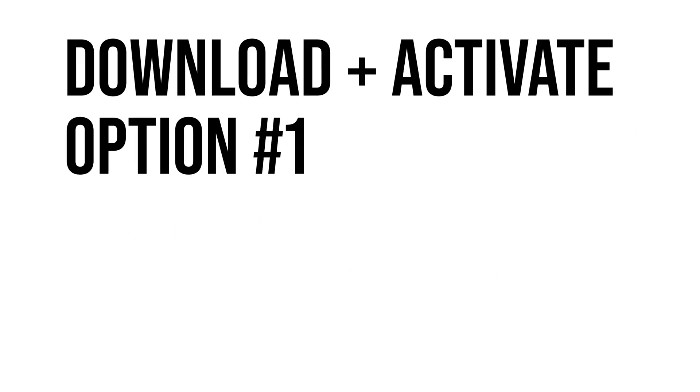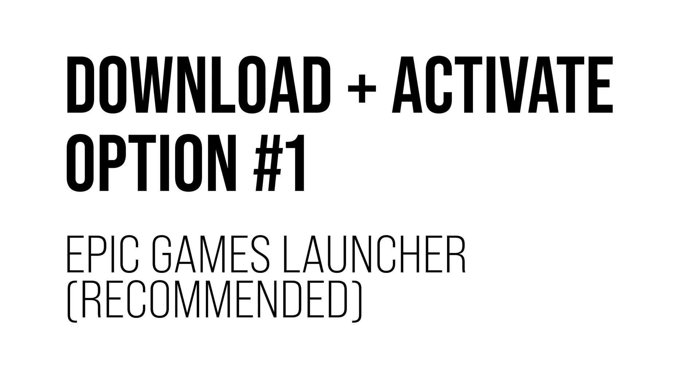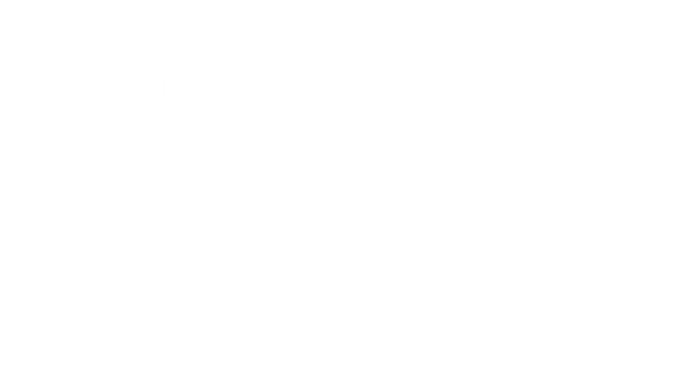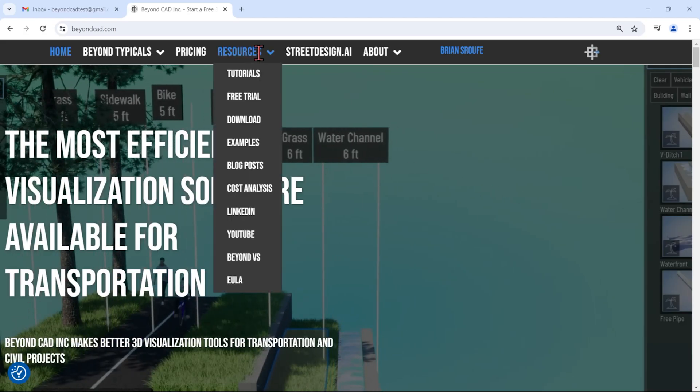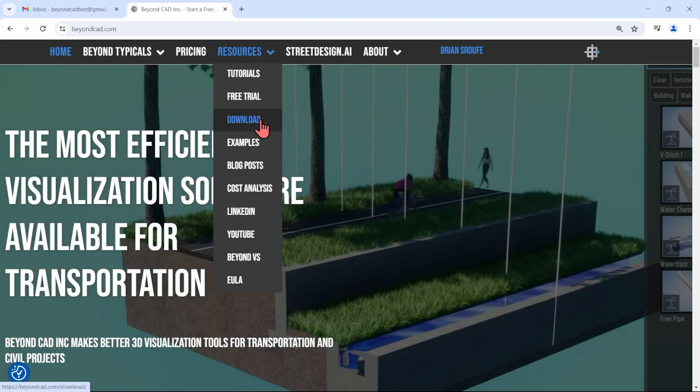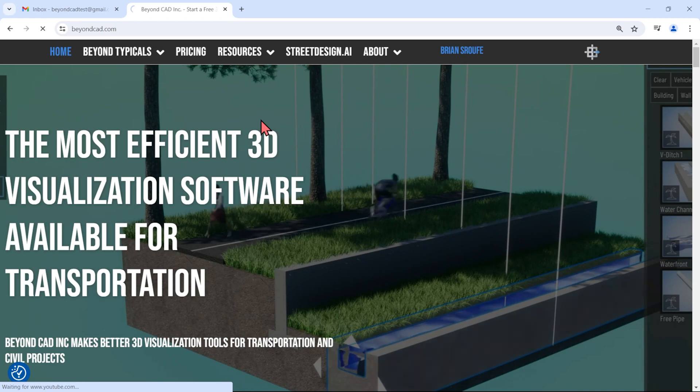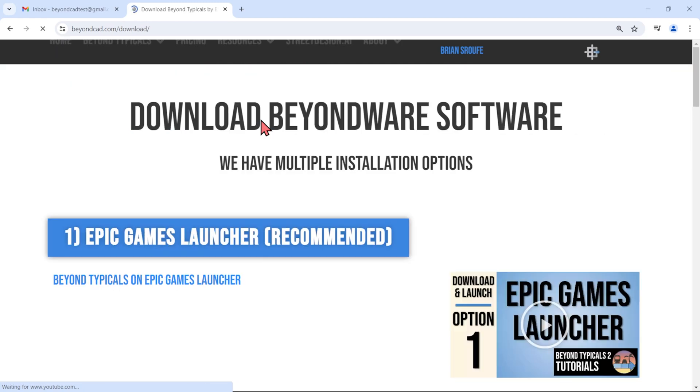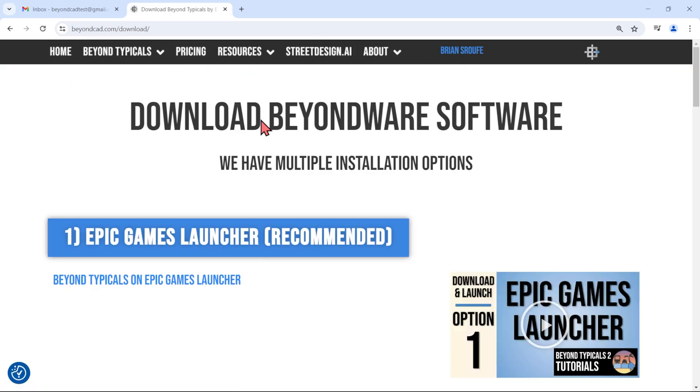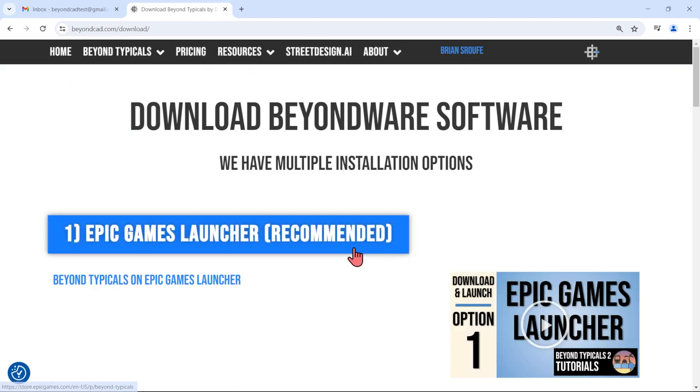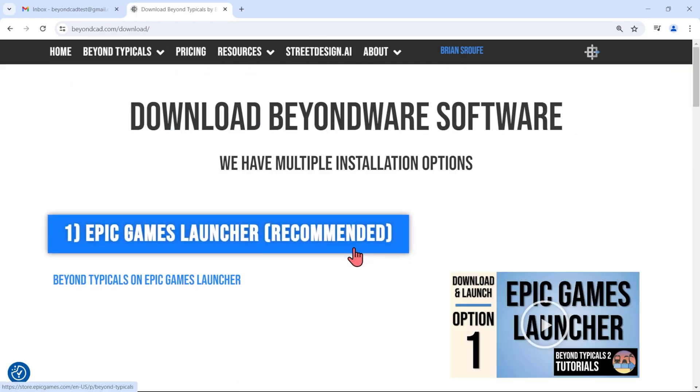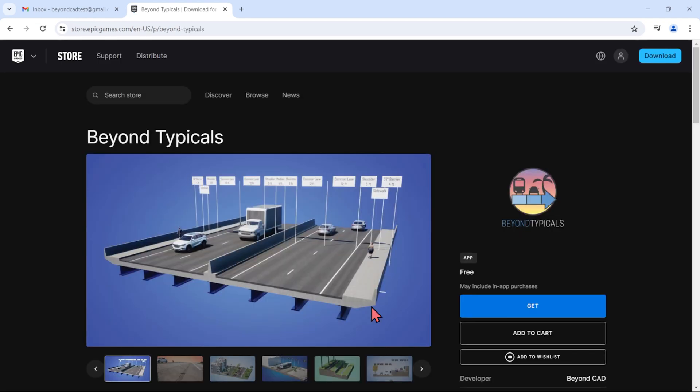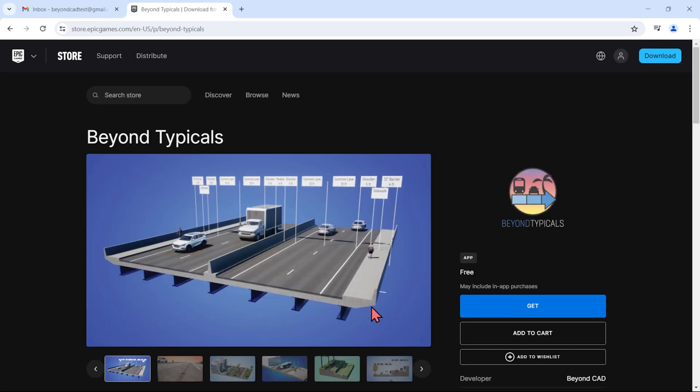The Epic Games Launcher is the recommended download method, as it's reliable and can auto-update when we publish future versions of Beyond Typicals with new features and bug fixes. Clicking that link at the top of the download page will take you to the Beyond Typicals listing on the Epic Games Store website.